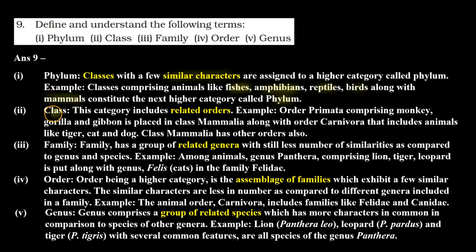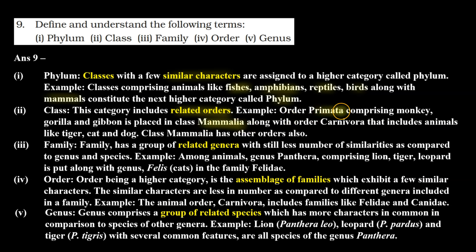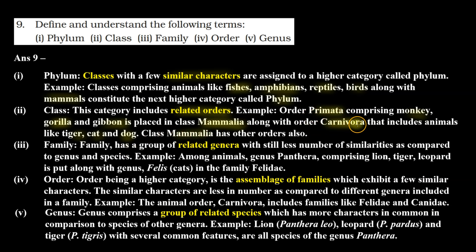Second, class. Class is one category in which we have similar characters. Class is the category which includes related orders. For example, class Mammalia includes order Primata — which has monkey, gorilla, and gibbon — and order Carnivora — which includes tiger, cat, and dog.